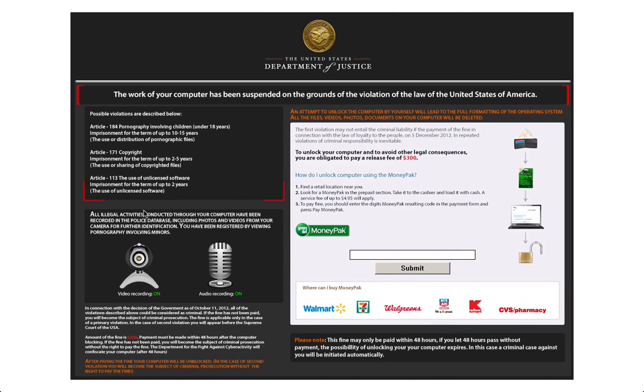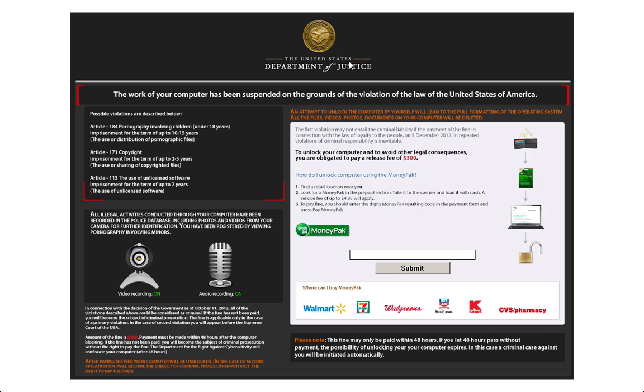You may have something similar to this on your computer when you start up: United States Department of Justice or some similar government agency saying you need to send money to unlock your computer. I'm going to show you how to remove this type of infection.